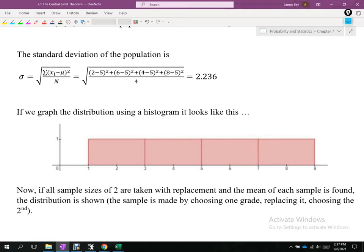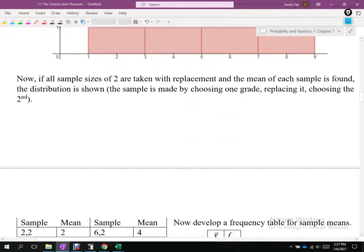What we're getting to is that the central limit theorem is a tool that even if you know your population's distribution and it's not normal — uniform is not normal — we can still take sample means, and what the sample means will allow us to do is create something that is normal. Now if all samples of size two are taken with replacement and the mean of each sample is found.